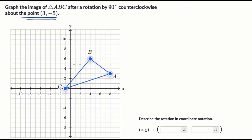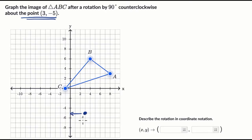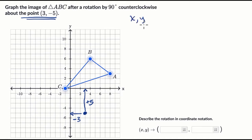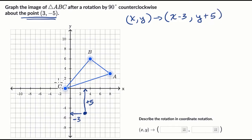So let's start by shifting. If we're rotating around three comma negative five, and we want to move that point along with everything else to the origin, we need to shift left by three — so subtract three from the X coordinate — and add five to the Y coordinate to move it to the origin. So the first transformation is this translation: X comma Y maps to X minus three comma Y plus five. Now the point three comma negative five gets mapped onto the origin.